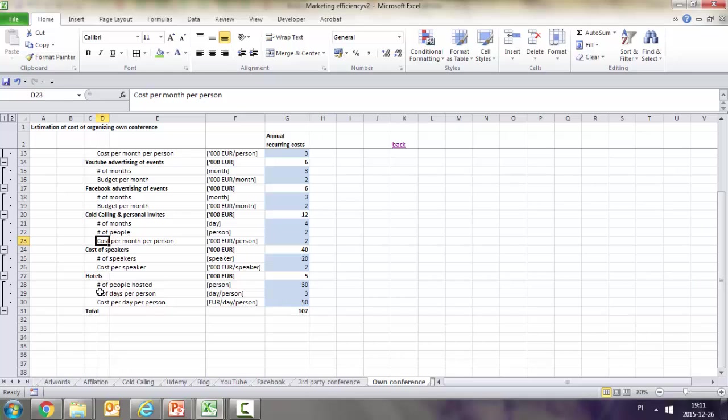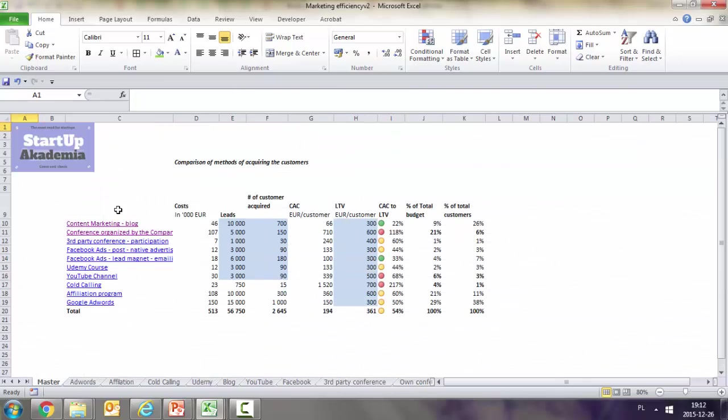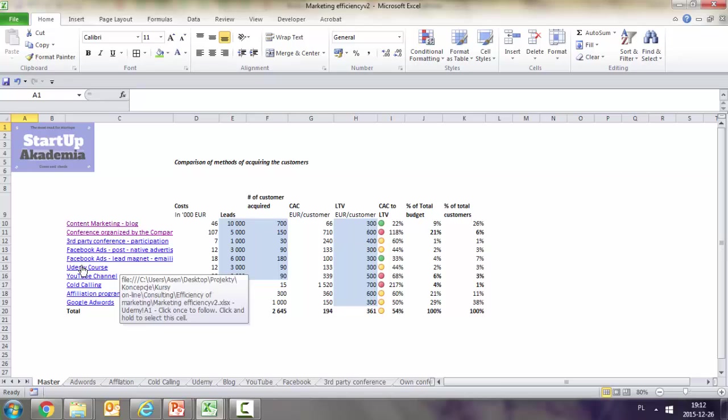For hotels, we have number of people we're hosting, how many days, and cost per day. For speakers, it's number of speakers and costs per speaker. In this manner, we calculate each method.